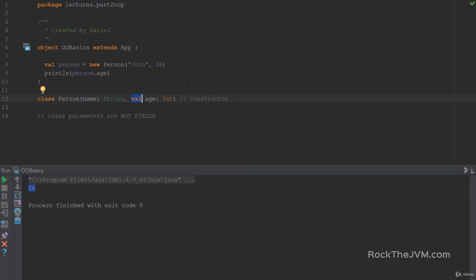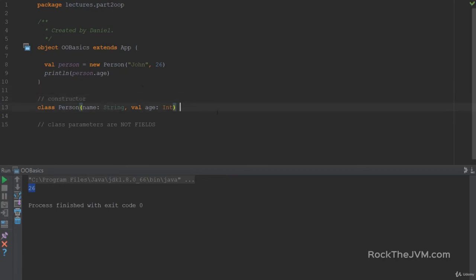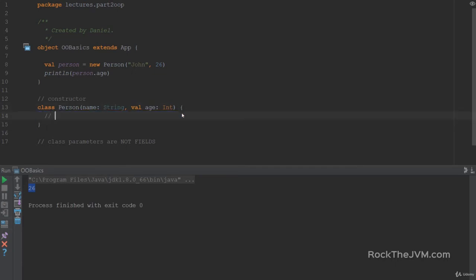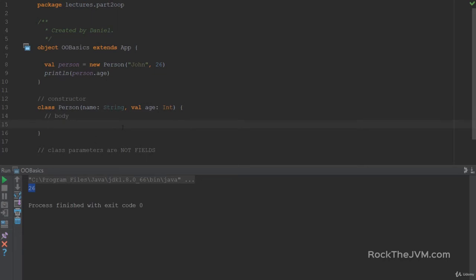It's not always the case that you'd want to convert all class parameters to fields. Classes are blueprints describing data and behavior. Let's add functionality by opening curly braces for the class body. The body can contain val and var definitions, function definitions — which we call methods — and expressions. For example, `val x = 2` inside the class body becomes a field.